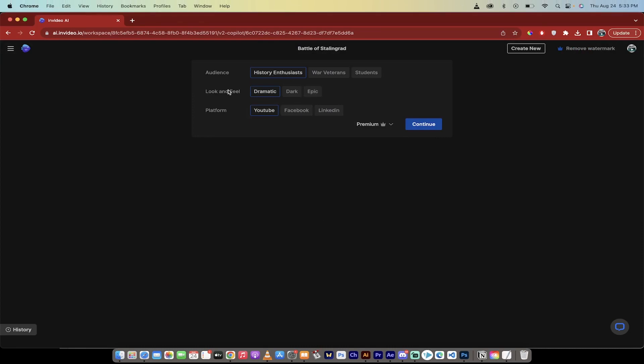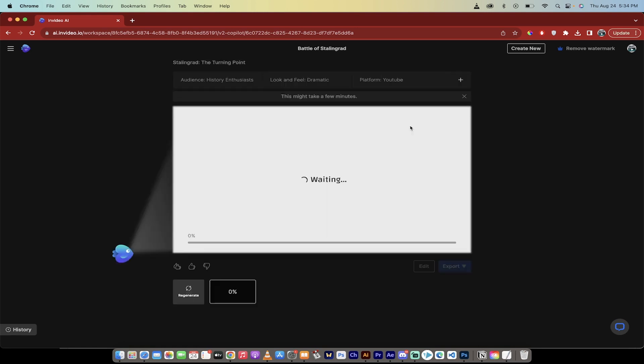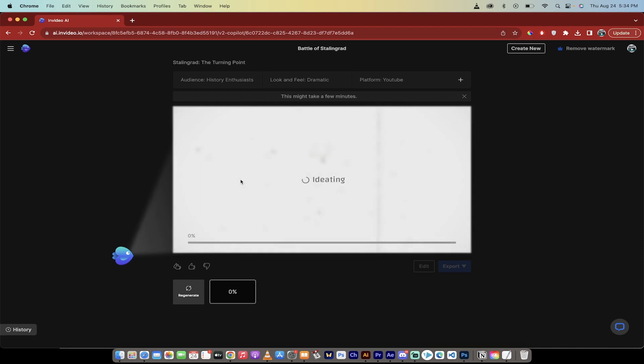So once I've clicked on create it and I've created generate, it'll ask you a few questions like it does here. I'm creating this for history enthusiasts. I want it to be dramatic. I want it to be for YouTube. I'll click continue. And then that's it. It is now literally generating the video that you just saw. It's now in the process of generating.